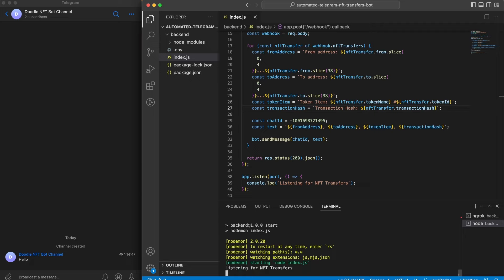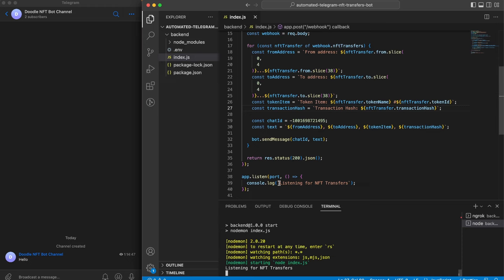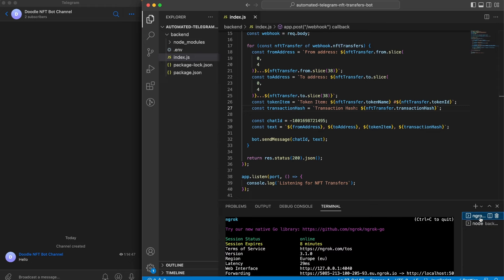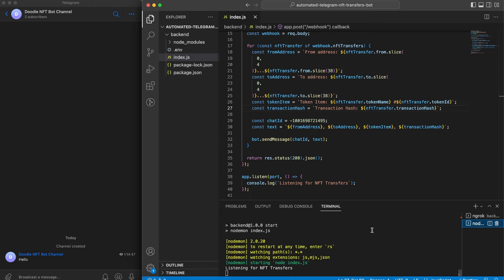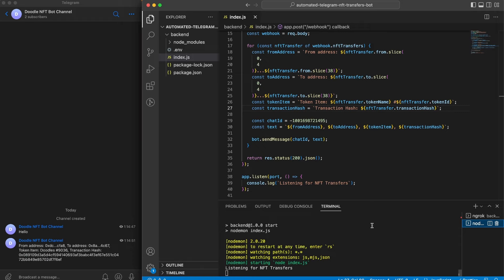And once we get a new transfer of this Doodle NFT, it should show up right here in our Telegram. Like so, right there.